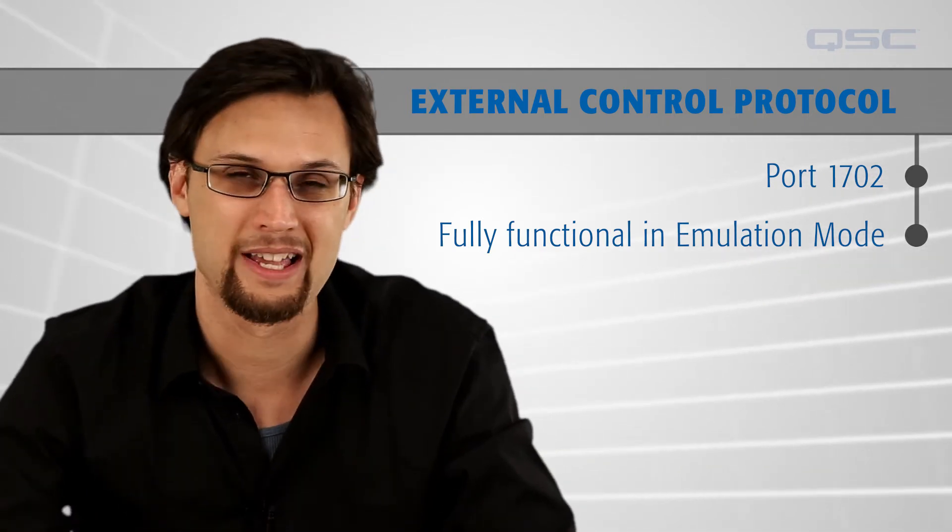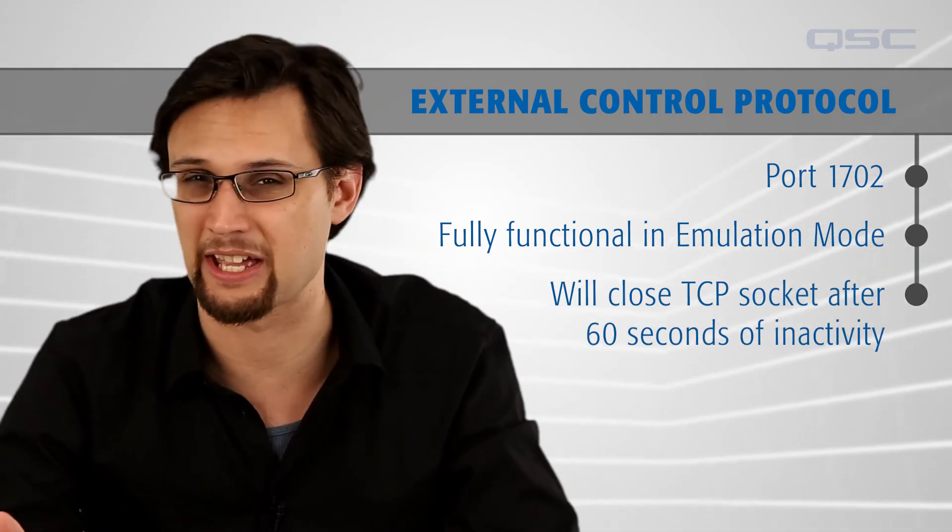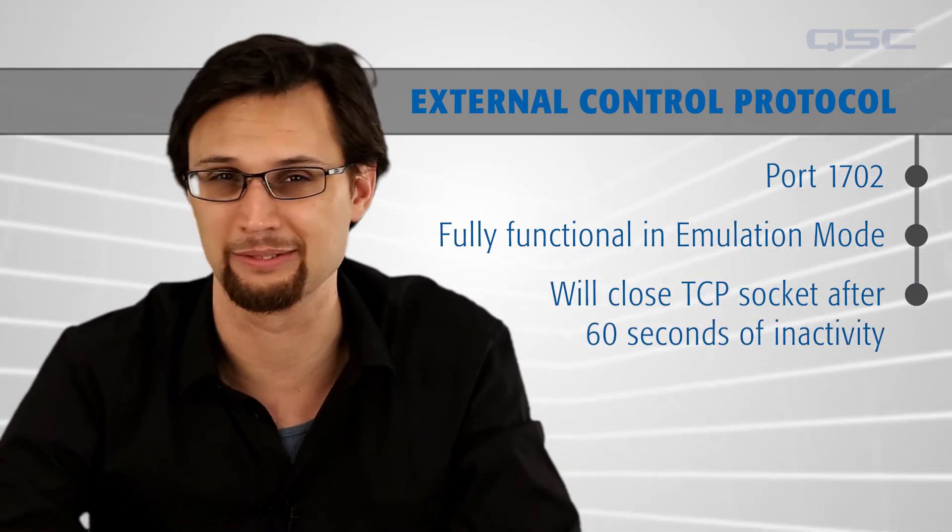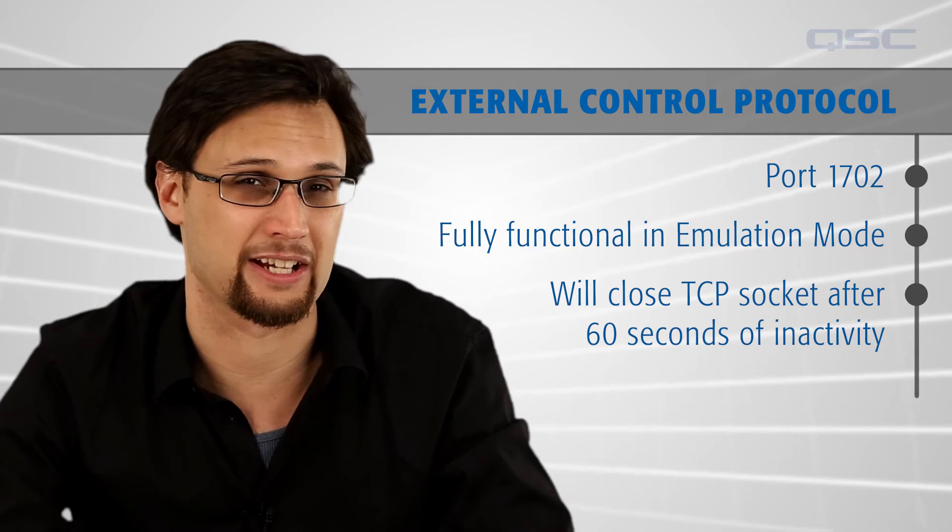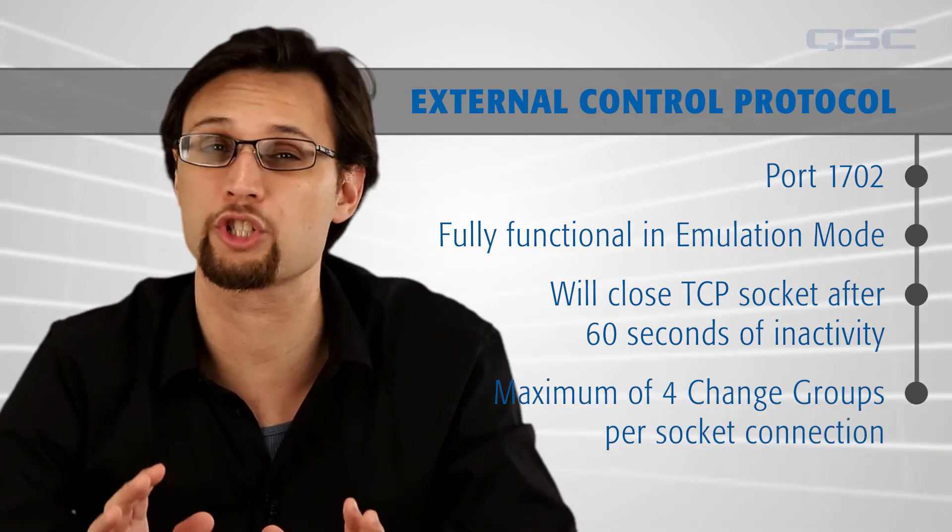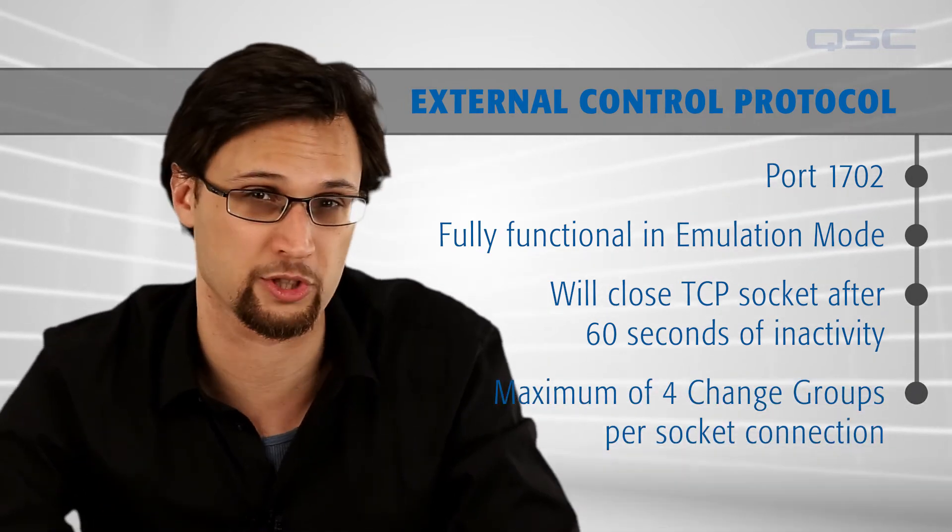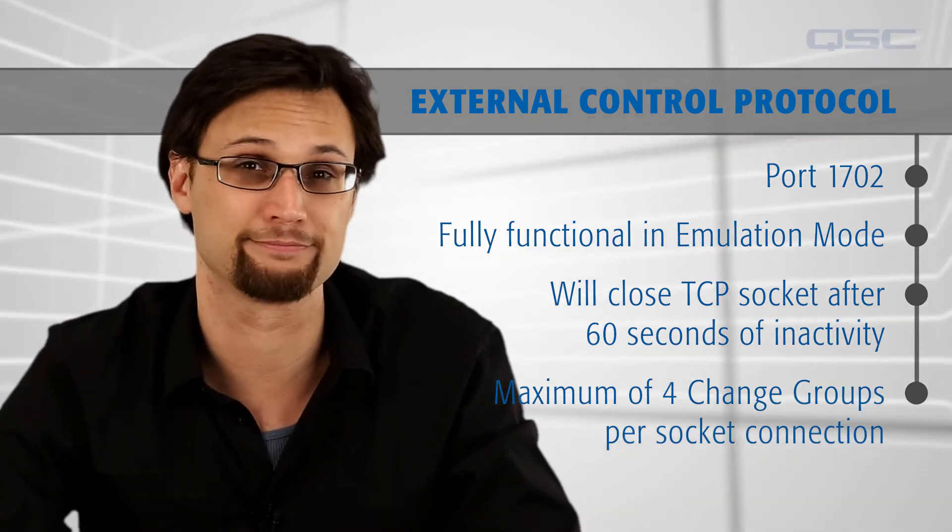Also, ECP will close the TCP socket after 60 seconds of inactivity, and each socket connection supports a maximum of four change groups, which we'll talk about in the third video.